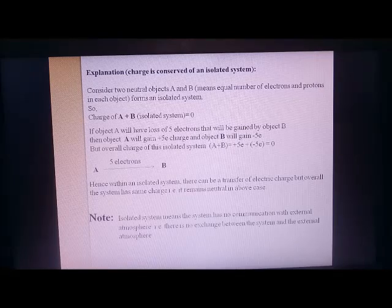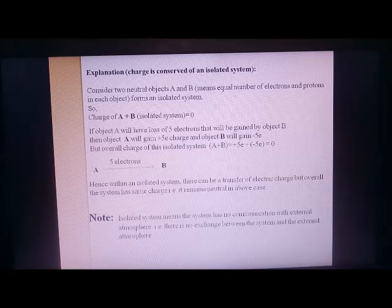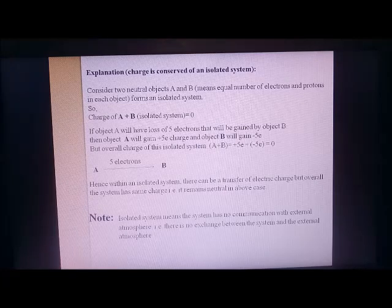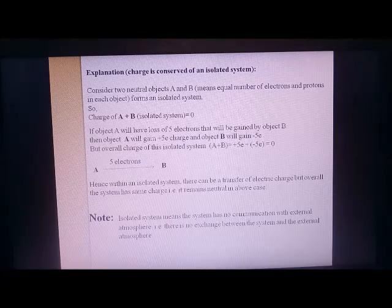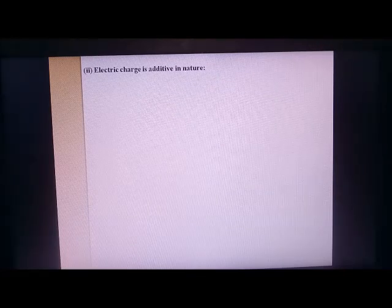So the definition: an isolated system means the system that has no communication with external atmosphere — there is no exchange between the system and the external atmosphere. The next property is that electric charge is additive in nature.